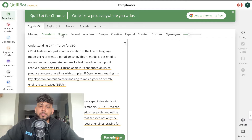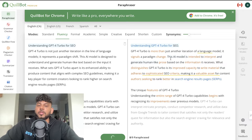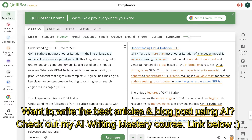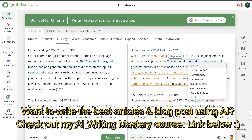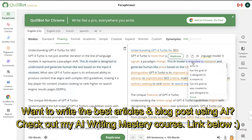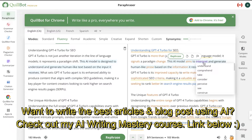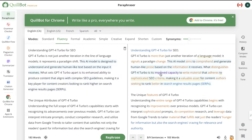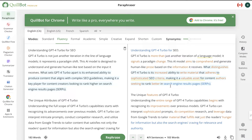We have the standard mode and the fluency mode — once you switch between modes, the content will start rewriting. On the left is the original content and on the right is the new rewritten content. You can click on any single word and change it to a different word. For example, you can change 'intended to' to 'aims to,' or 'interpret' to 'comprehend.' Click any highlighted word and you'll get a synonym you can use.